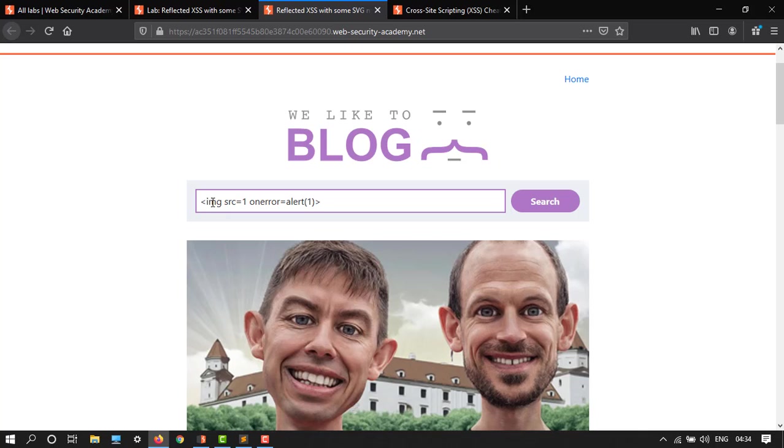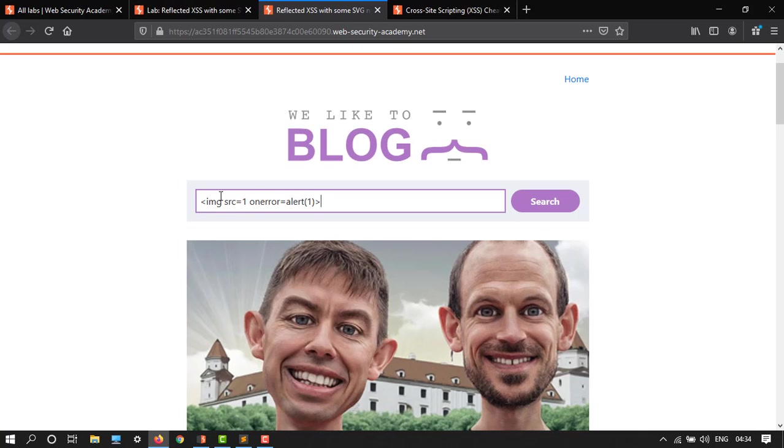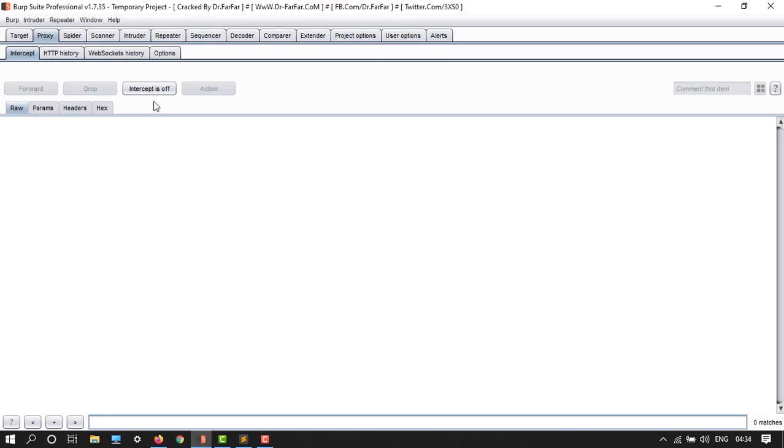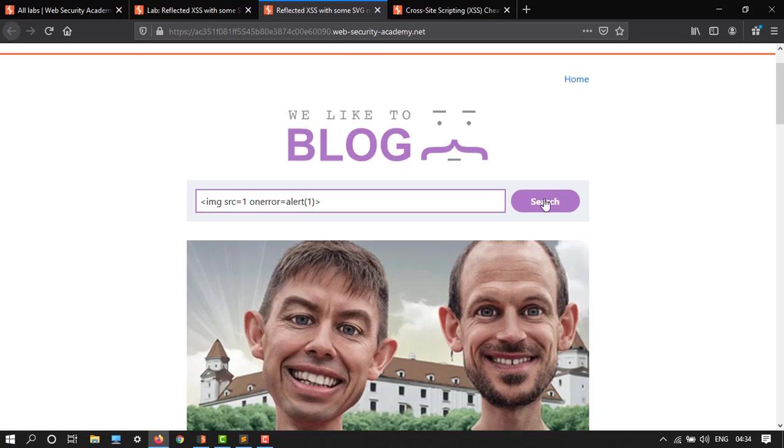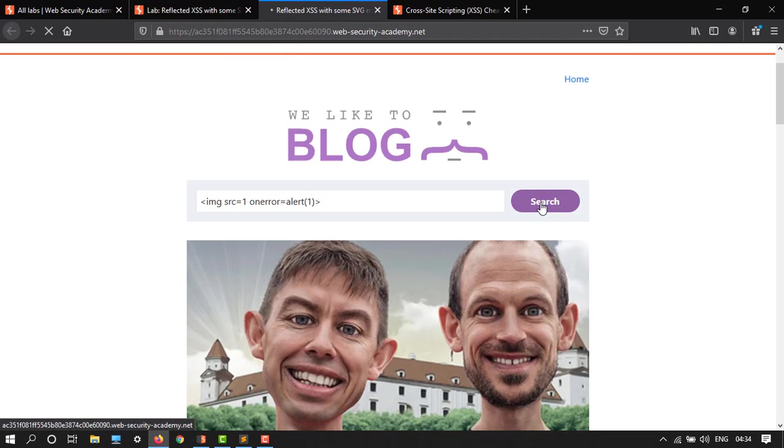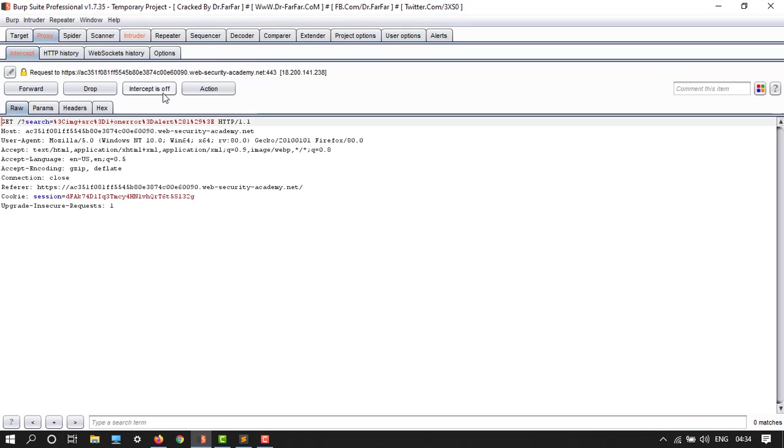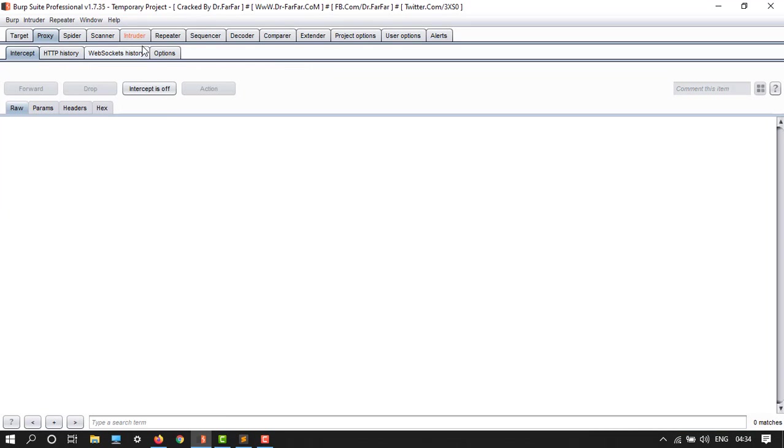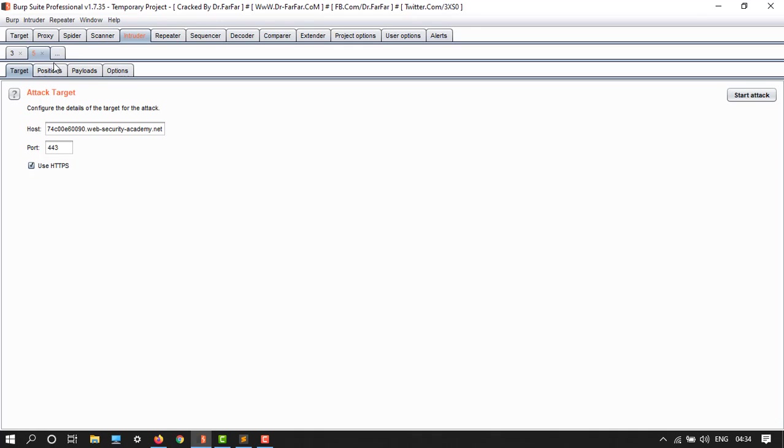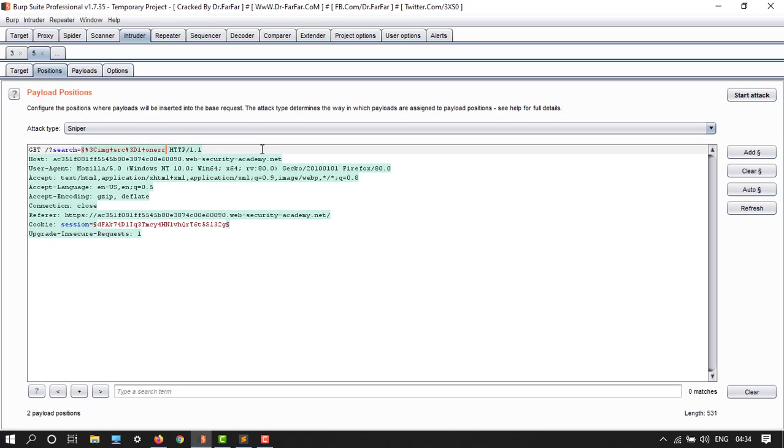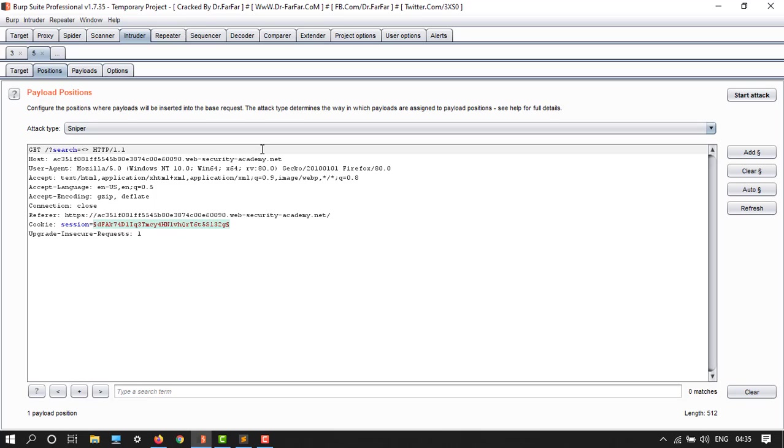Just open the intercept on and then click on search. Here we have send to intruder, intercept off, and go to intruder then positions. We have to just remove these things. We are removing this and then open this.